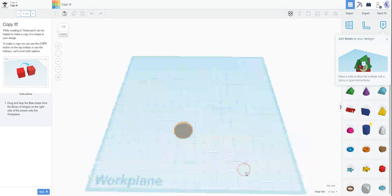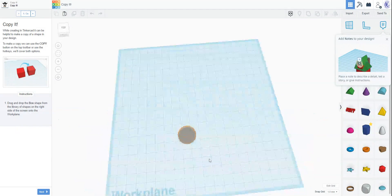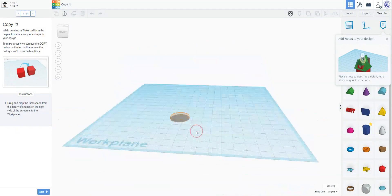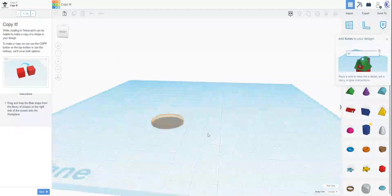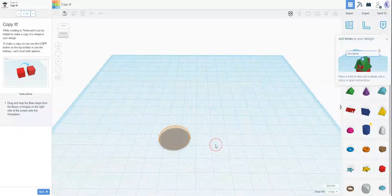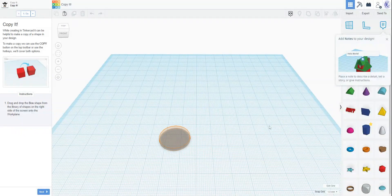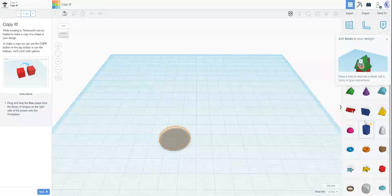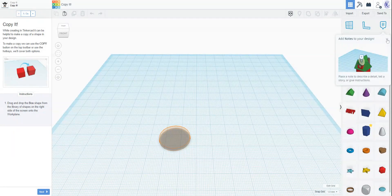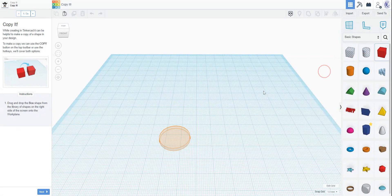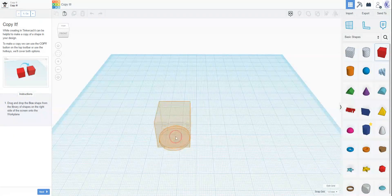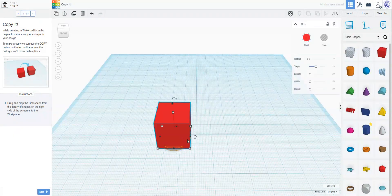I'm not sure why it's showing a cylinder here. Hmm. Okay. I don't know. Grab the box shape. Okay, so I've done that.